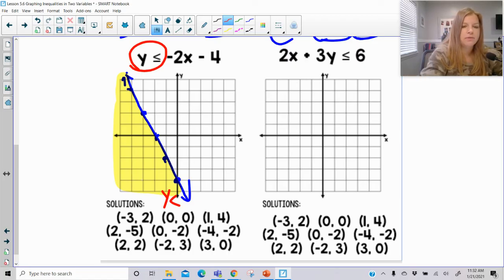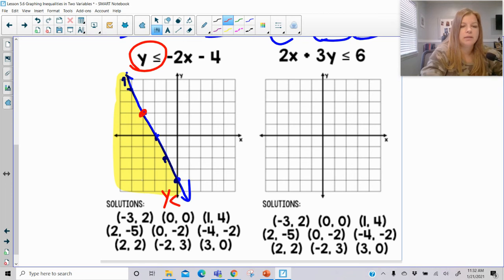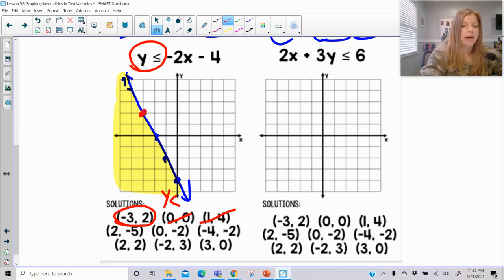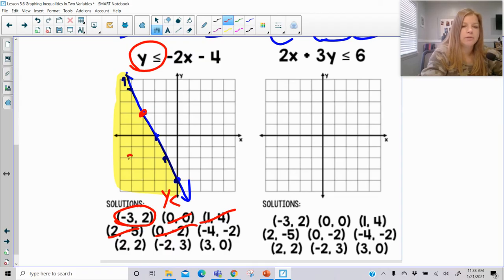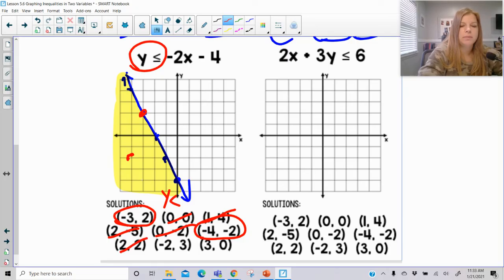Checking solutions: negative 3, 2 is right on the solid line, so that's good. 0, 0 — no. 1, 4 — no. 2, negative 5 — nope. 0, negative 2 — no. Negative 4, negative 2 is down here — good. 2, 2 — no. Negative 2, 3 — nope. And 3, 0 — nope.